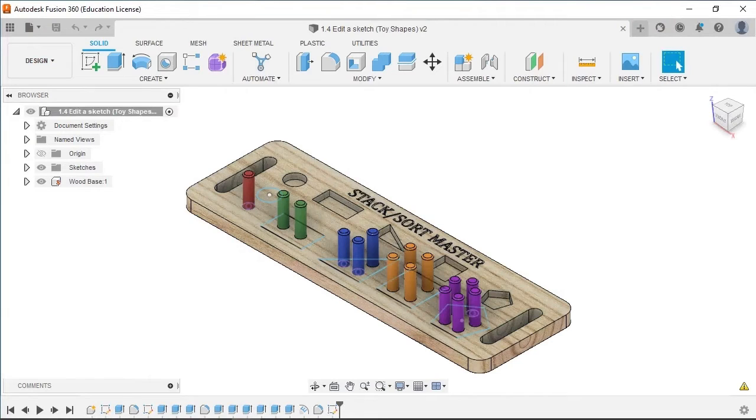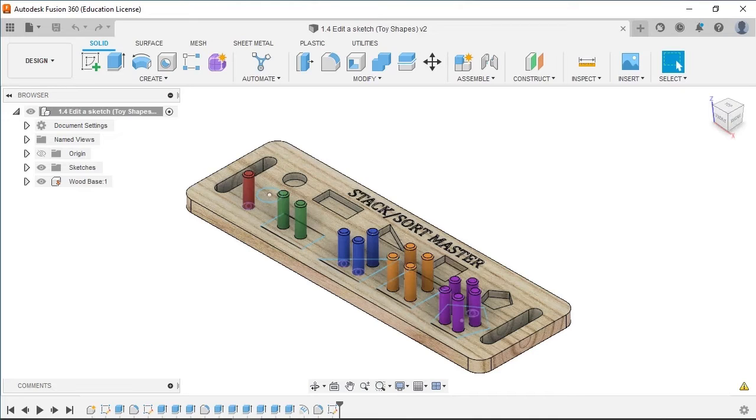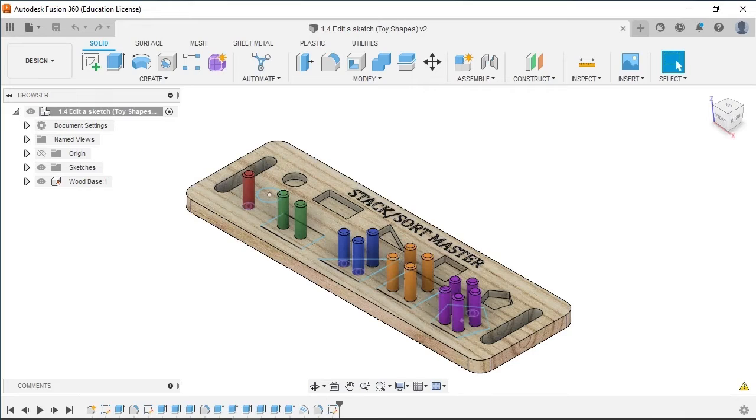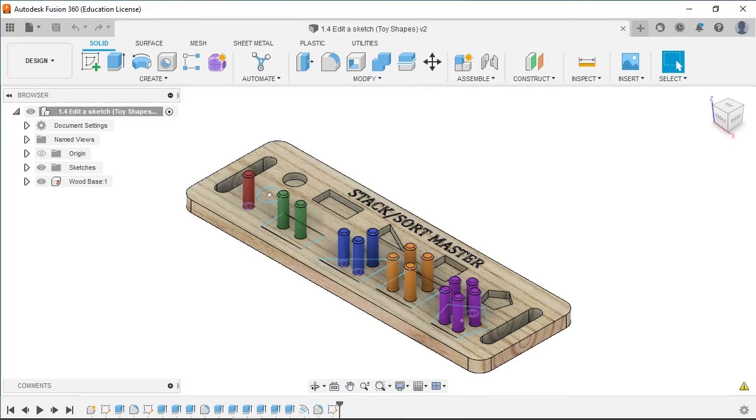I have the 1.4 Edit a Sketch Toy Shapes file open, and we will use a version of the Stack Sort Master toy design using the previously drawn sketch geometry to learn how to use tools in the Modify panel to edit the sketches until we achieve the desired geometry.